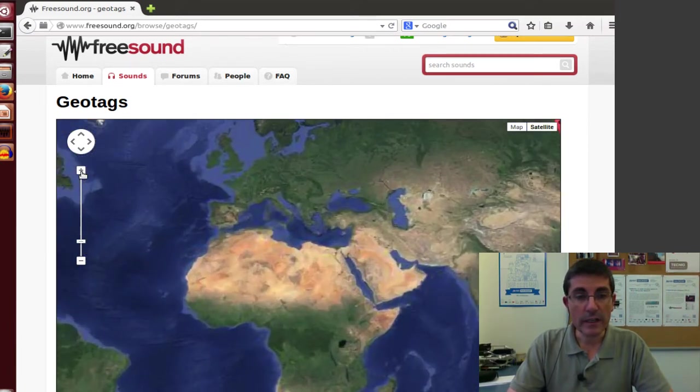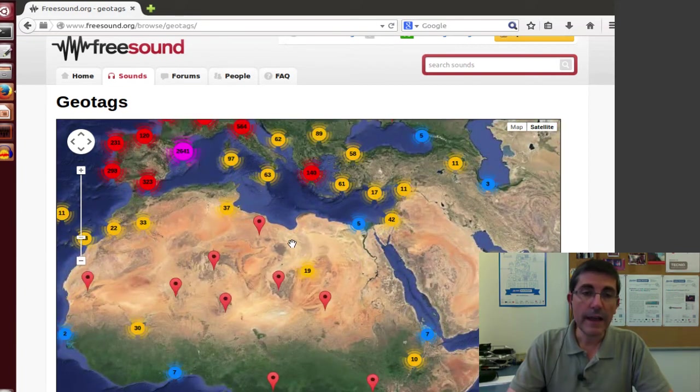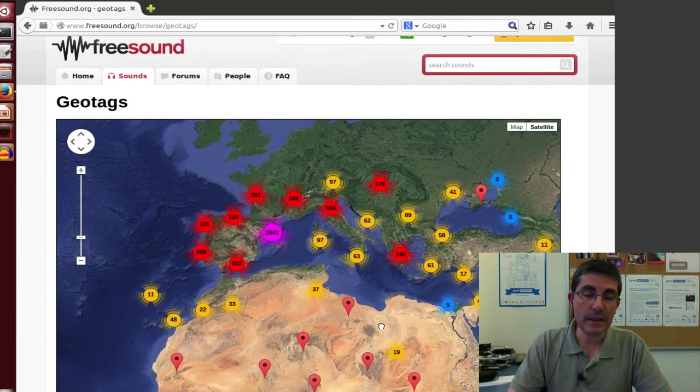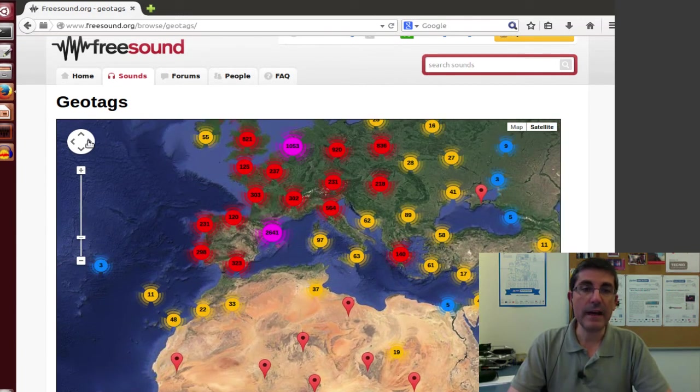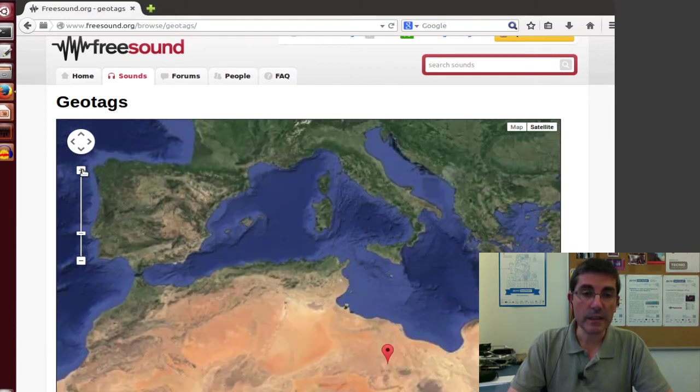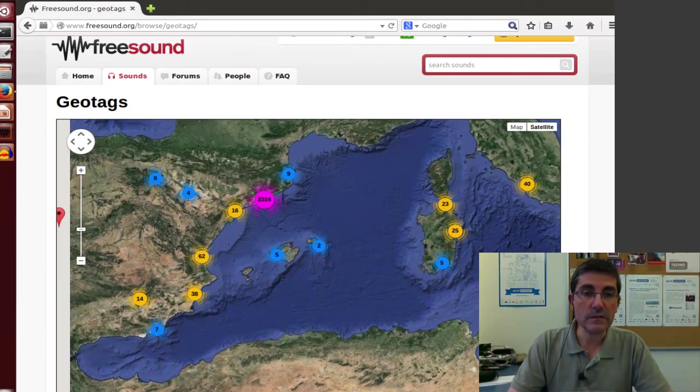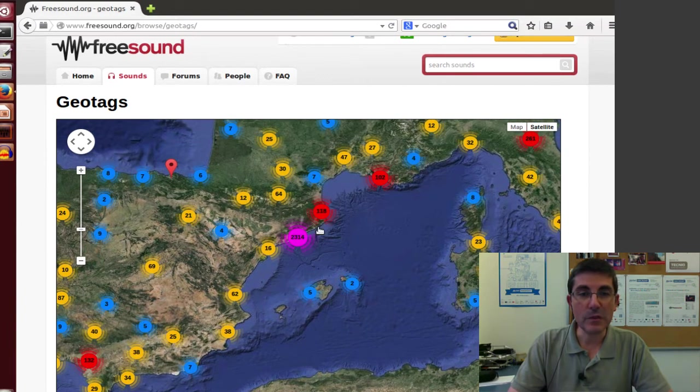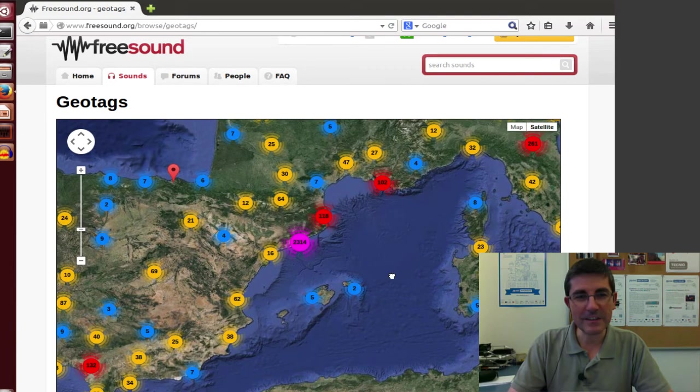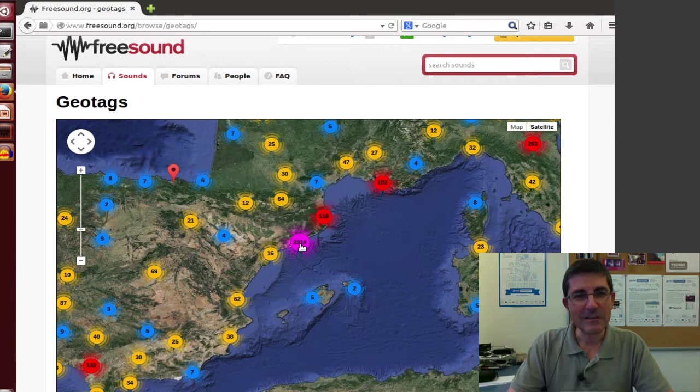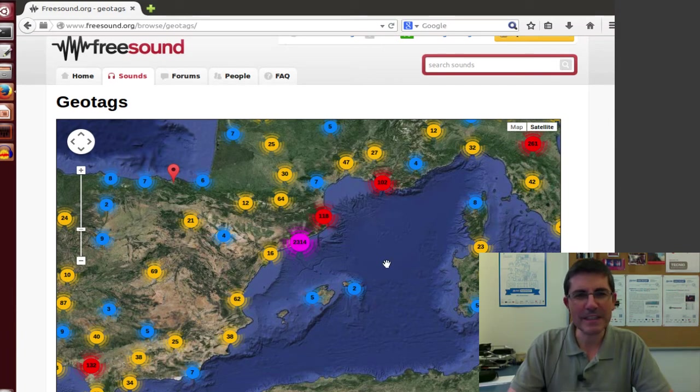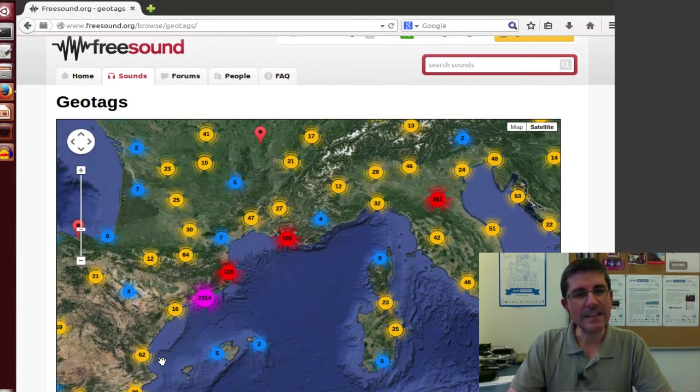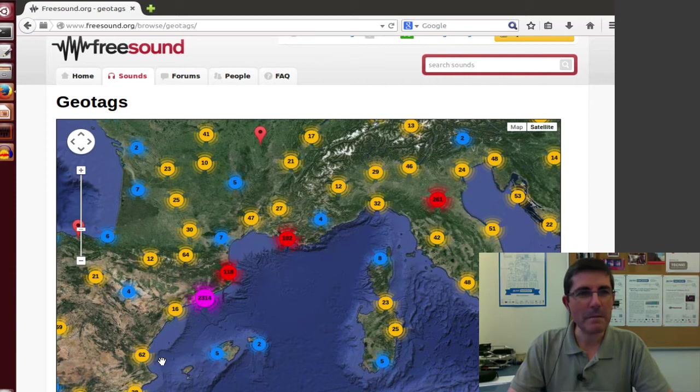So geotags are sounds that have been identified with a geotag. So sounds that have been recorded in a particular location in the world, and that people have identified the place where this was recorded. So you can find, if you look in Barcelona, of course there are a lot of sounds from our city because we are very active there. So this is Barcelona, there are 2,300 sounds coming from Barcelona. But there are sounds from all over the world, and you can navigate through these sounds this way. So that's pretty good.